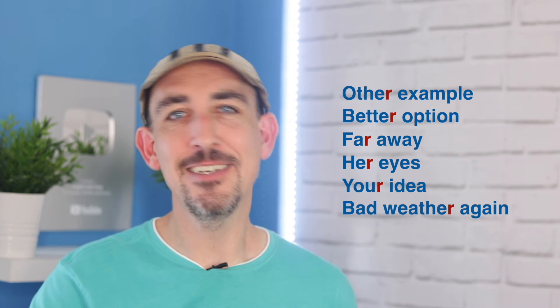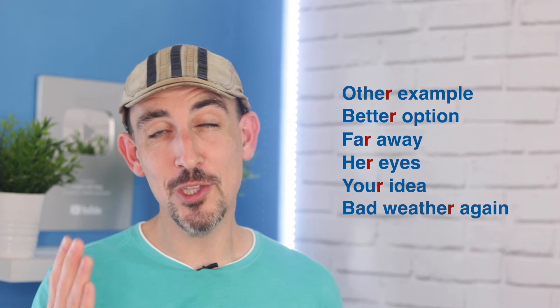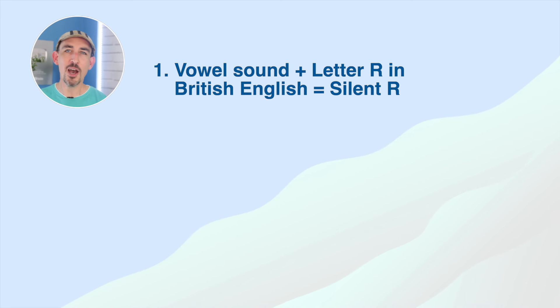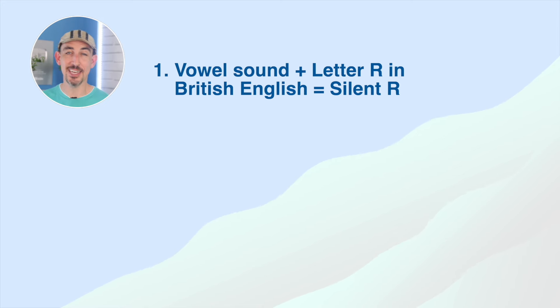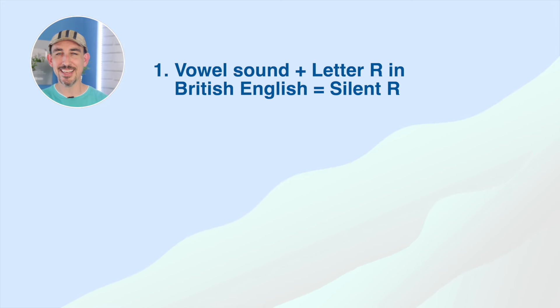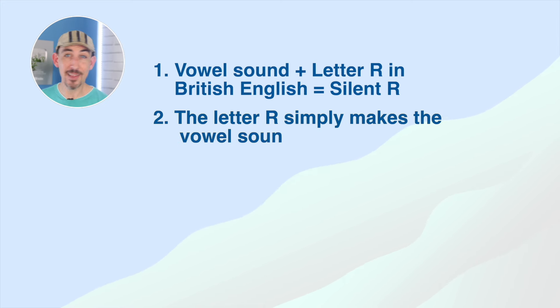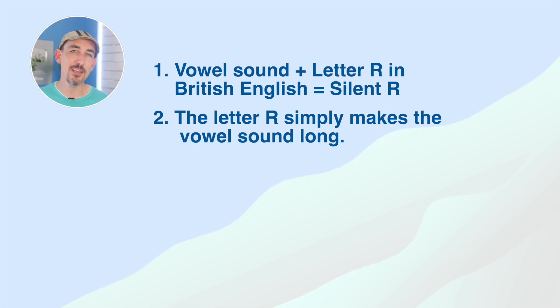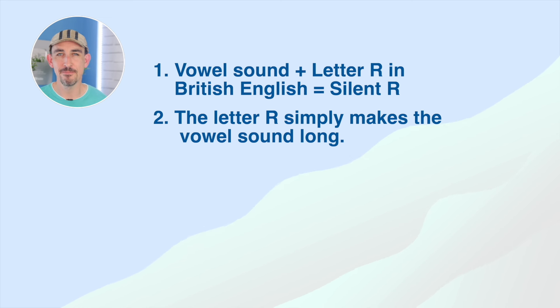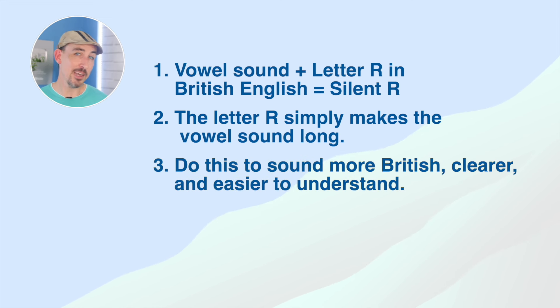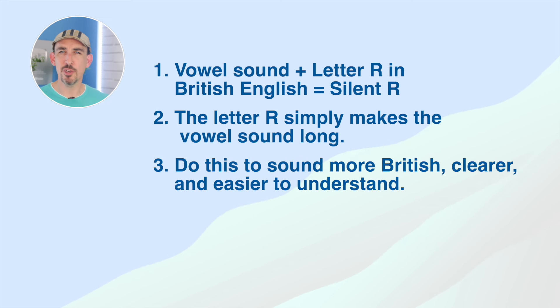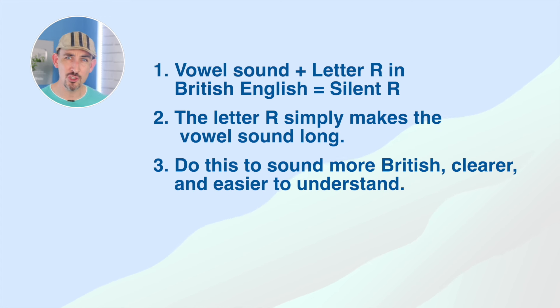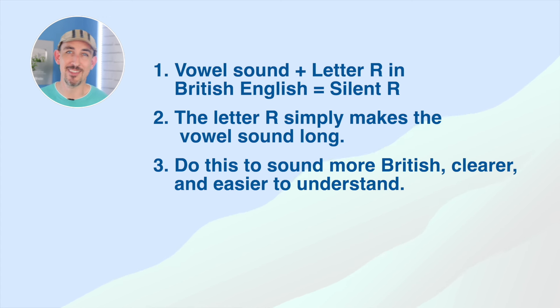Now, I've got a few sentences that I want you to practice together with me right now. And before I show you them on screen, let's just have a quick review of what you've learned so far. When you have a letter R after the vowel sound in English, the letter R is silent. The letter R simply changes the vowel sound that comes before it and makes it a long vowel sound. The silent R after vowels makes your pronunciation sound more British, clearer and easier to understand.